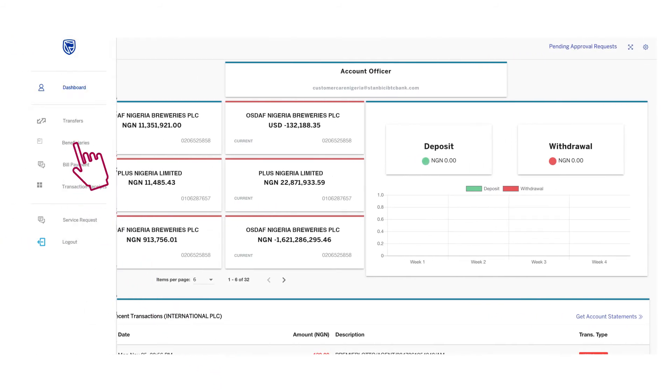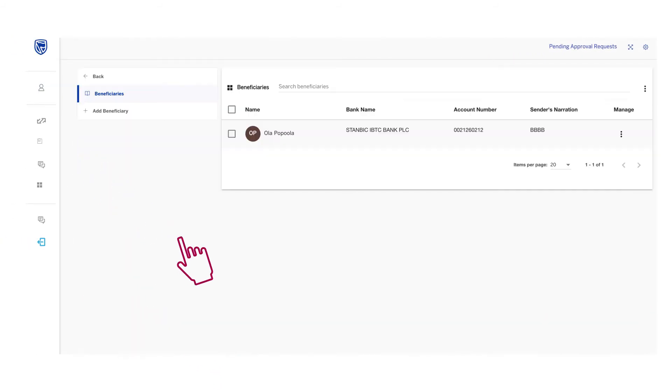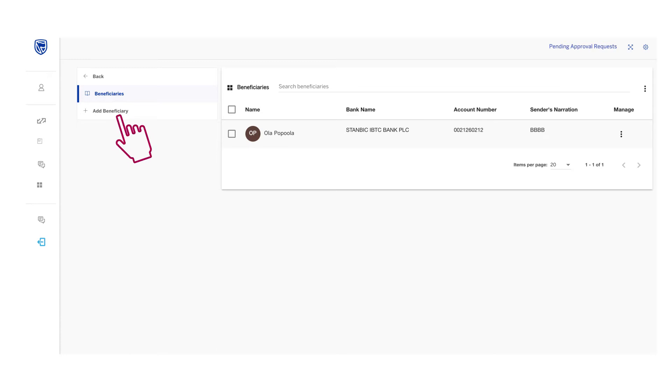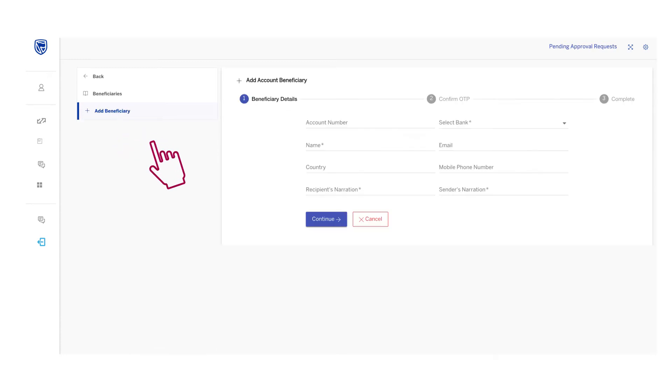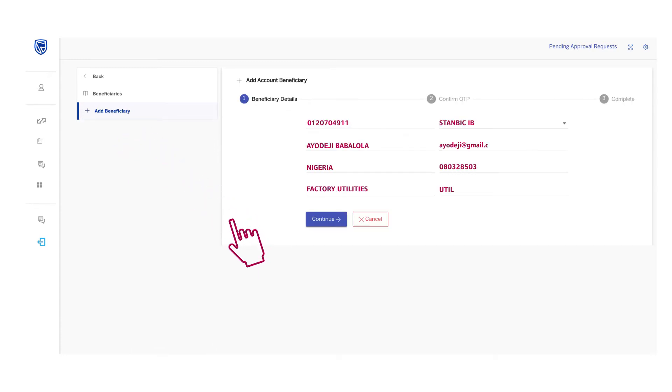Click Beneficiaries on the left side of the page, then click Add Beneficiaries and proceed to complete the beneficiary details.